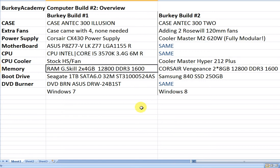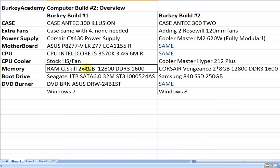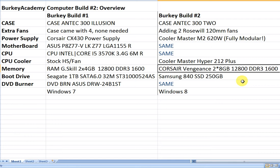In the first build we used two 4 gig sticks of G.Skill RAM. I later added two more to go up to a total of 16 gigs. Here I just went ahead and started off with two 8 gig sticks to take us to 16 gigs right away. I do a lot of multitasking so I can use that and a lot of heavy data processing here.